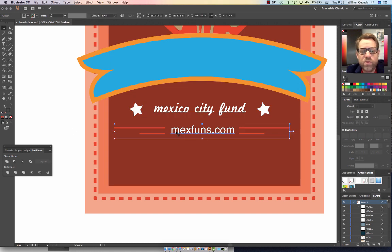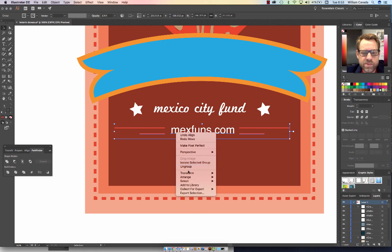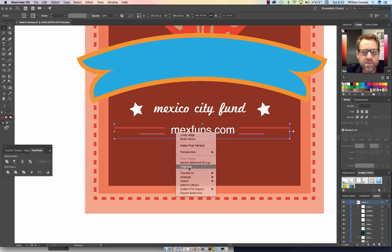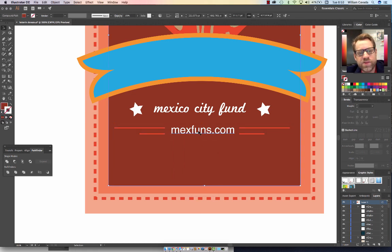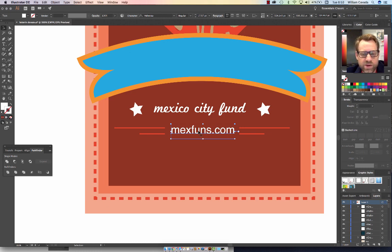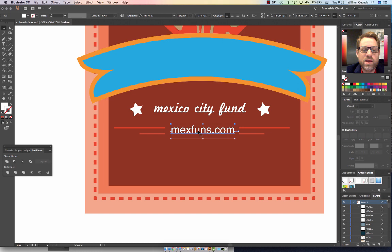Next, we're going to write the website for the organization.